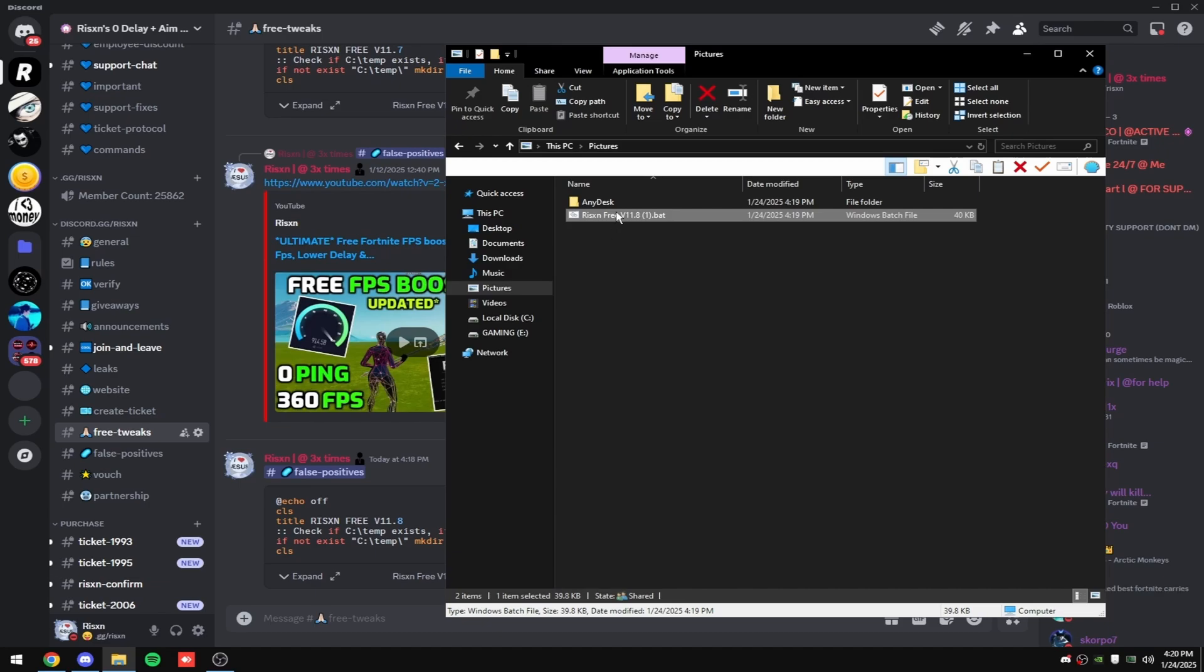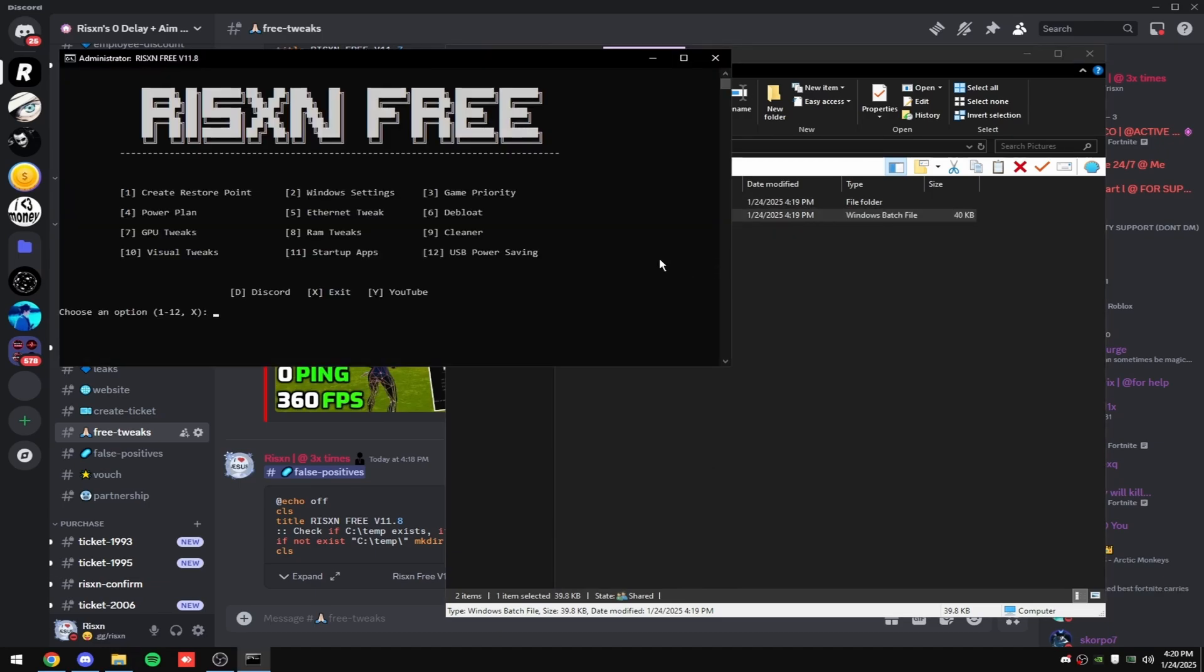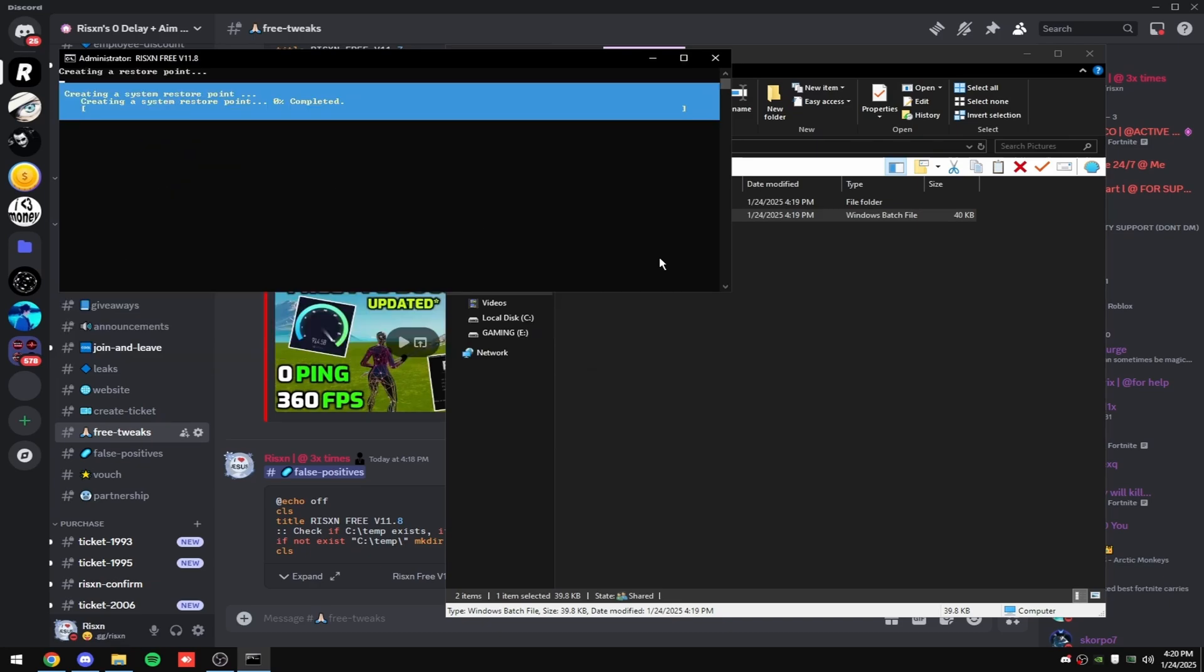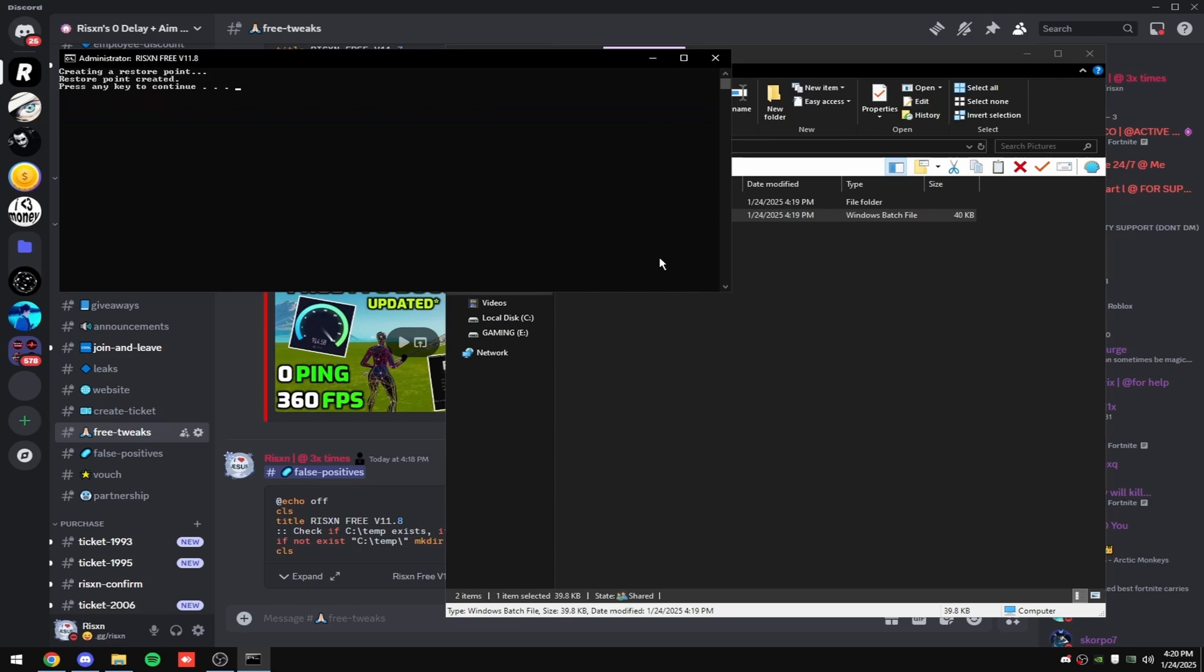And to use this file, right click on it, click run as administrator. And then the first thing you want to do is type in one and hit enter. This will create a system restore point in case you don't like the changes made to your PC by this panel.